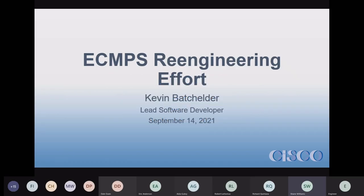Alright, we can get started. We're going to talk about ECMPS re-engineering effort. The ECMPS re-engineering — this is slated for 15 minutes, and I think more than five minutes I'll be talking a lot.